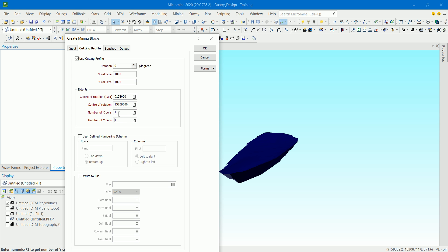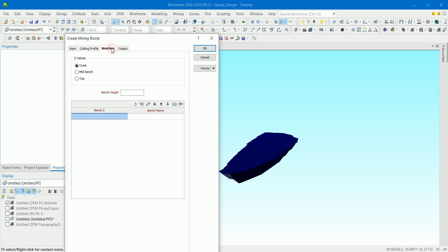You can see the number of cells is just one, because it's wider and larger than the pit itself. If you want to save this profile as a file, you can check the box and specify where to save it. Now let's move on to the benches section.